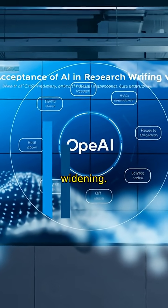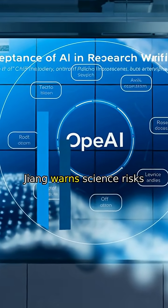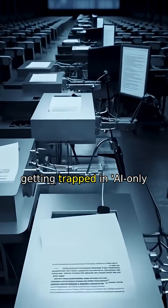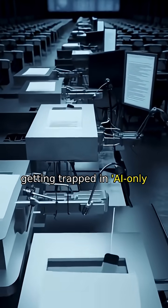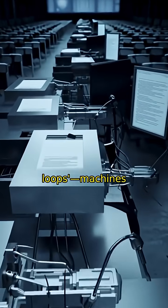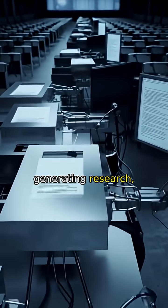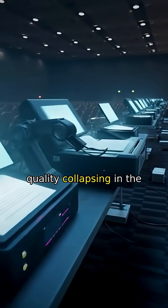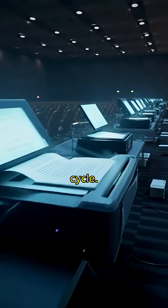The gap is widening. Zhang warns science risks getting trapped in AI only loops. Machines generating research. Machines validating it. Quality collapsing in the cycle.